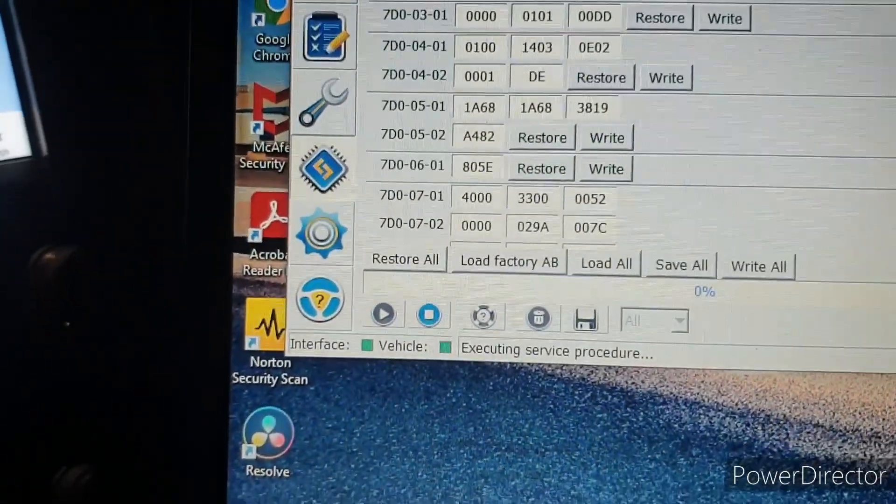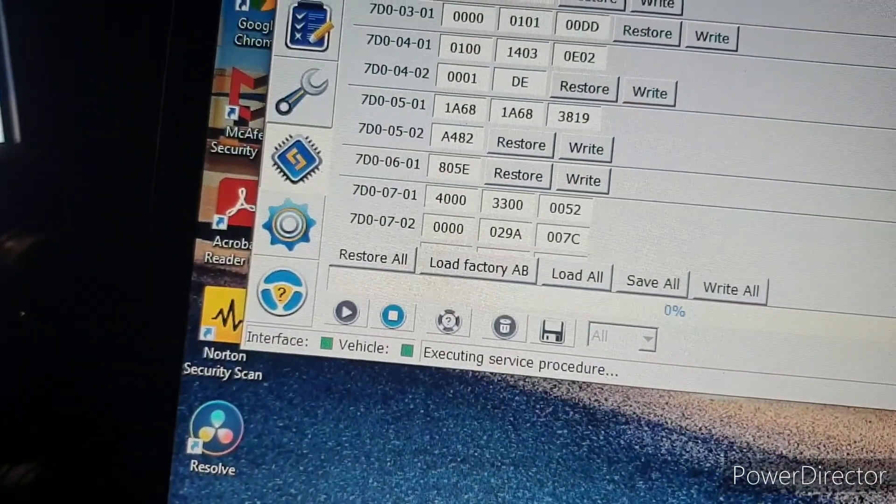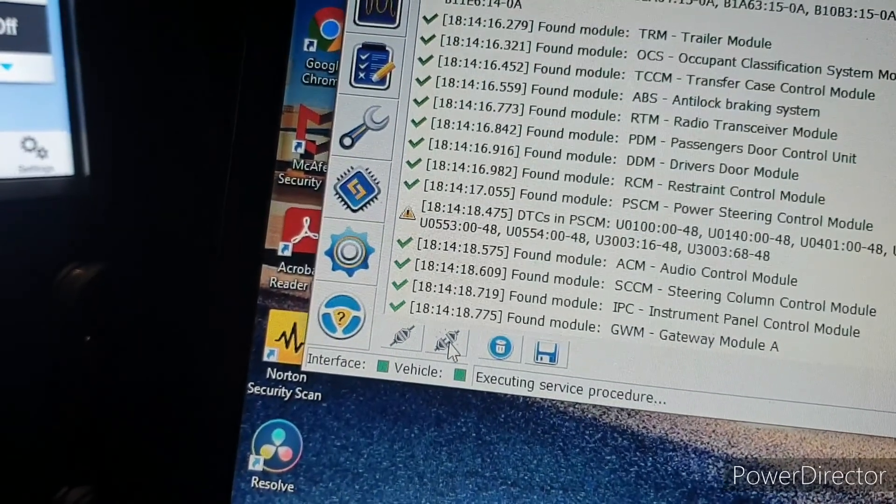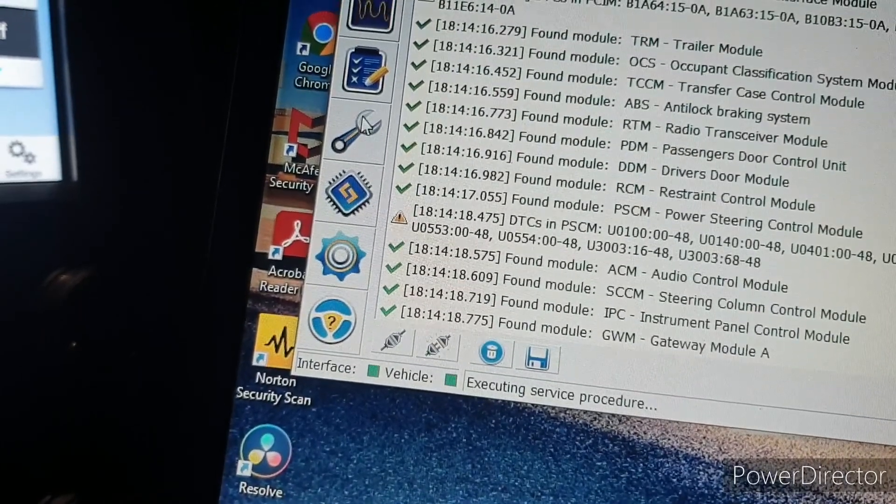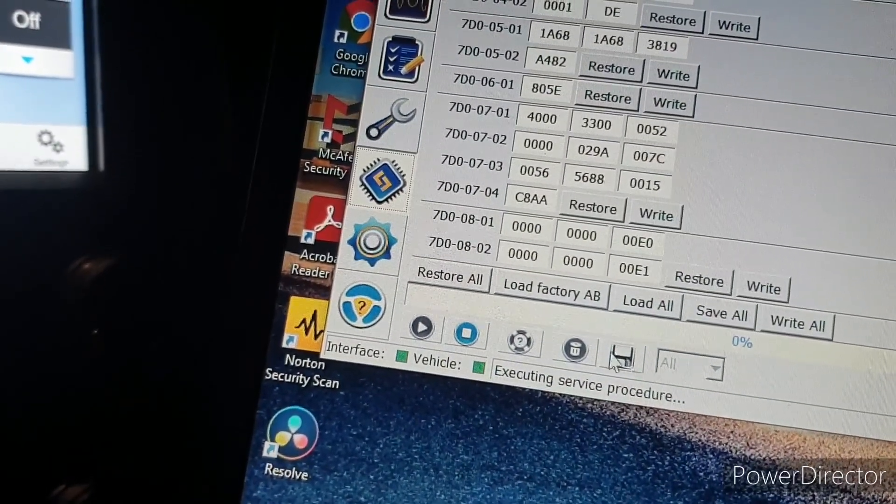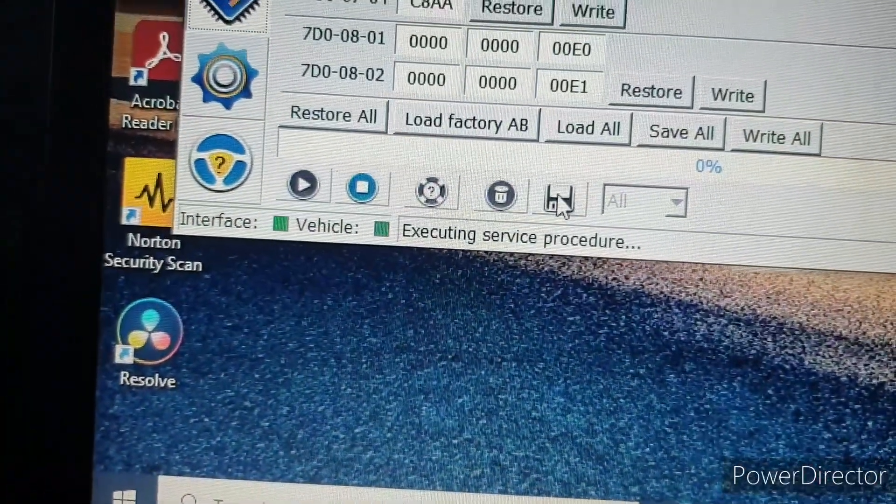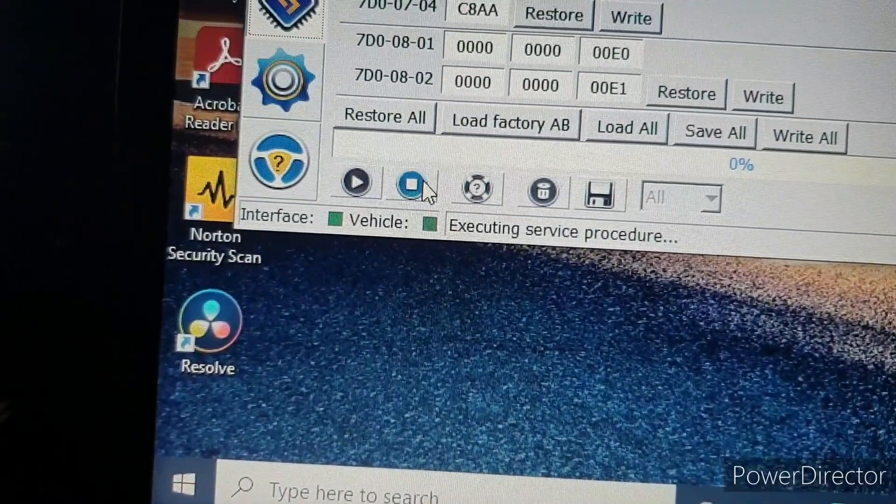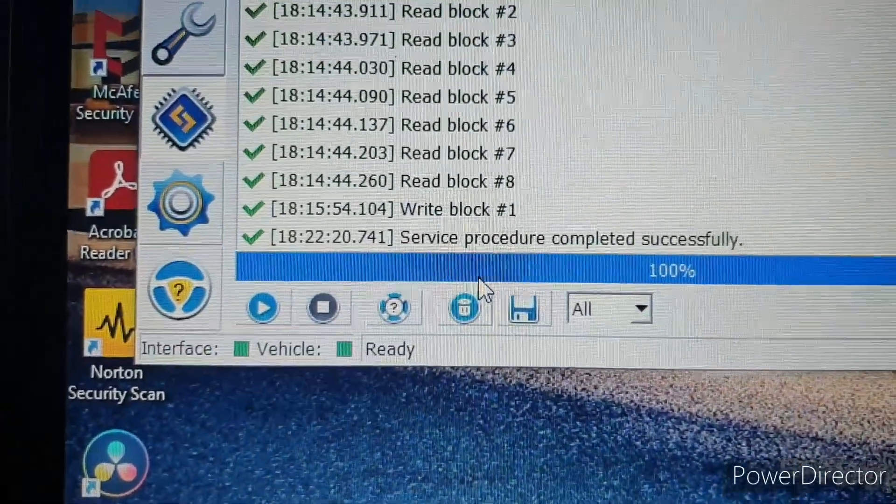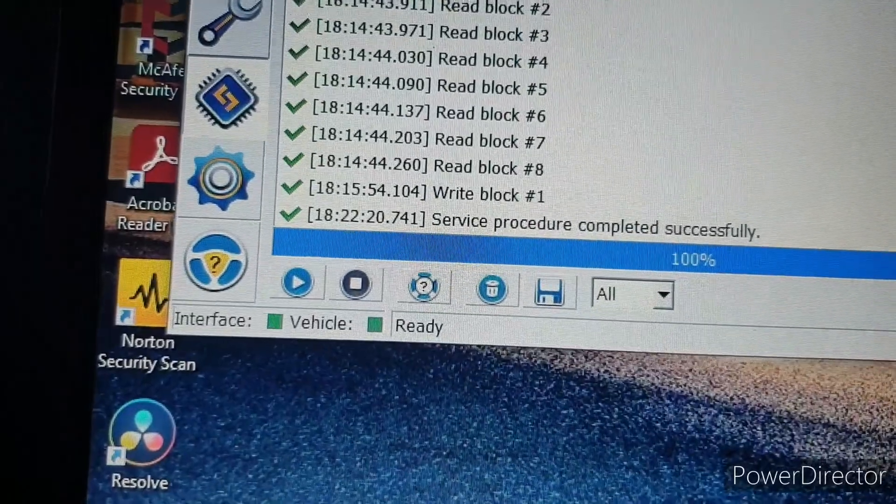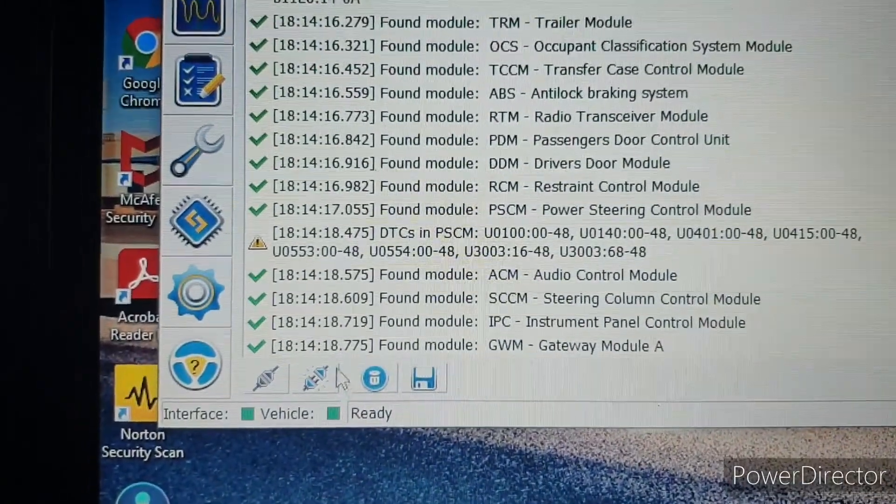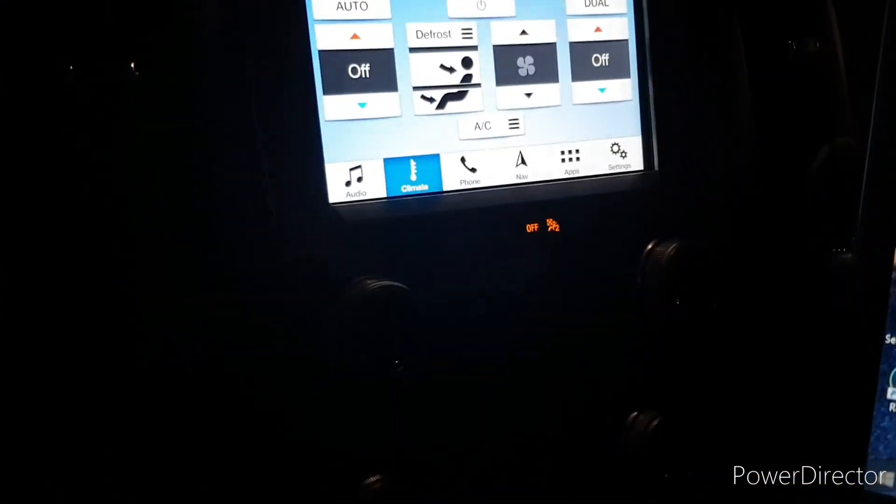And yeah that's pretty much it guys. After that I think you just come back here and disconnect. Yeah I think we're supposed to save it. So this procedure completed successfully. Come back to this and we can successfully disconnect. Let me try it again.